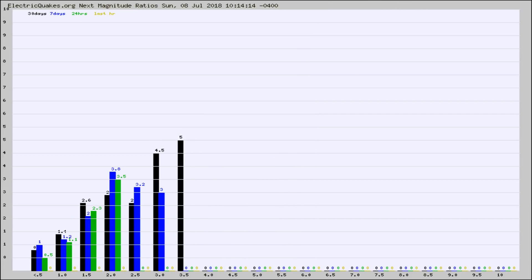And now you're seeing the same thing for just the subset area in California. Again, the black column is 30 days, blue is 7, green is 24 hours, and gold is in the last hour.